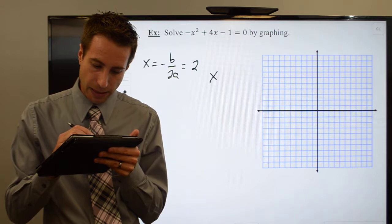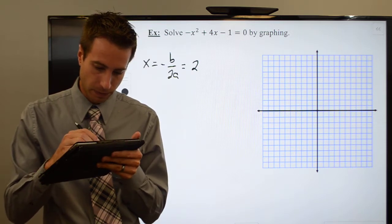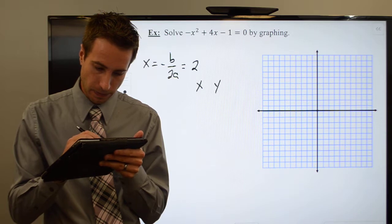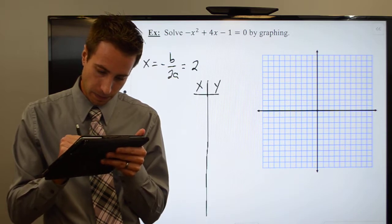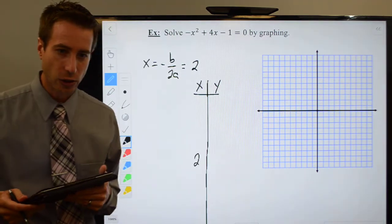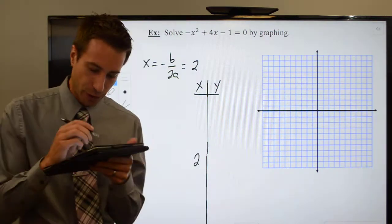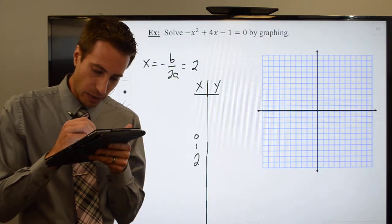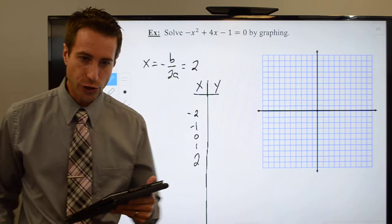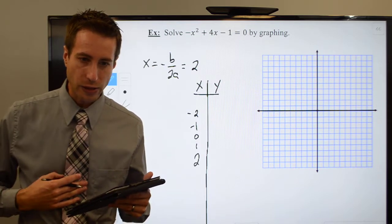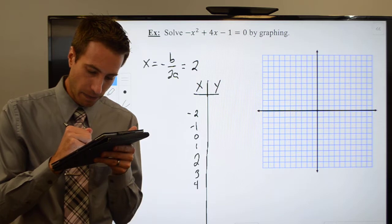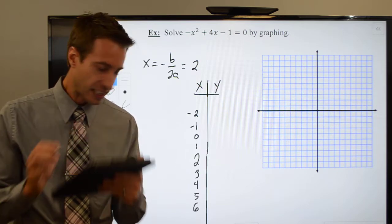Let's go ahead and set up that table. I started at two, and it looks like I went all the way to negative two — so two, one, zero, negative one, negative two. And in the other direction, it looks like I went to a positive six — so two, three, four, five, and six.